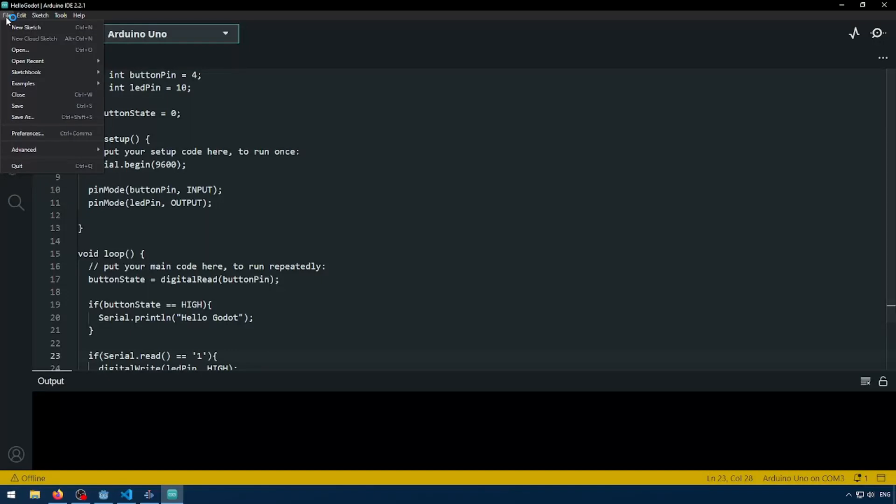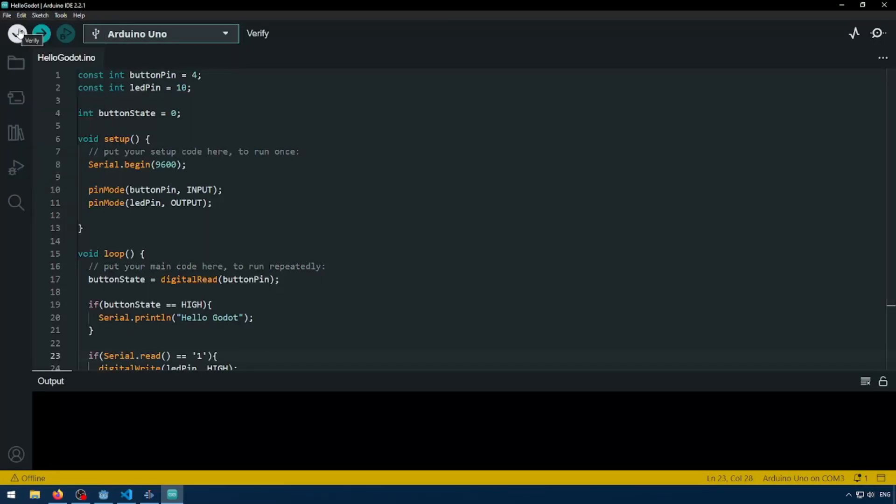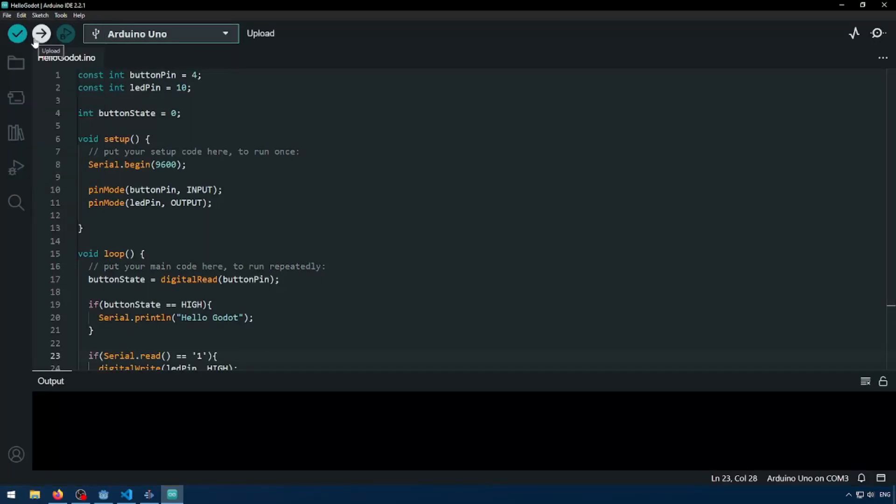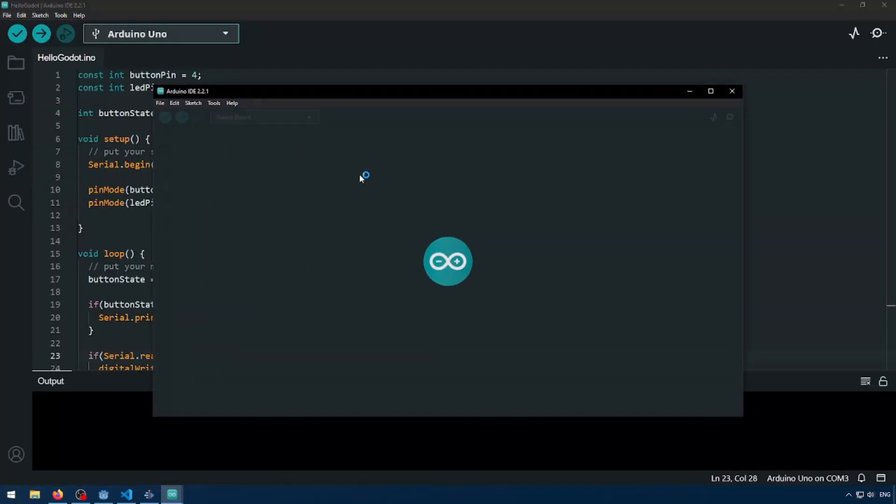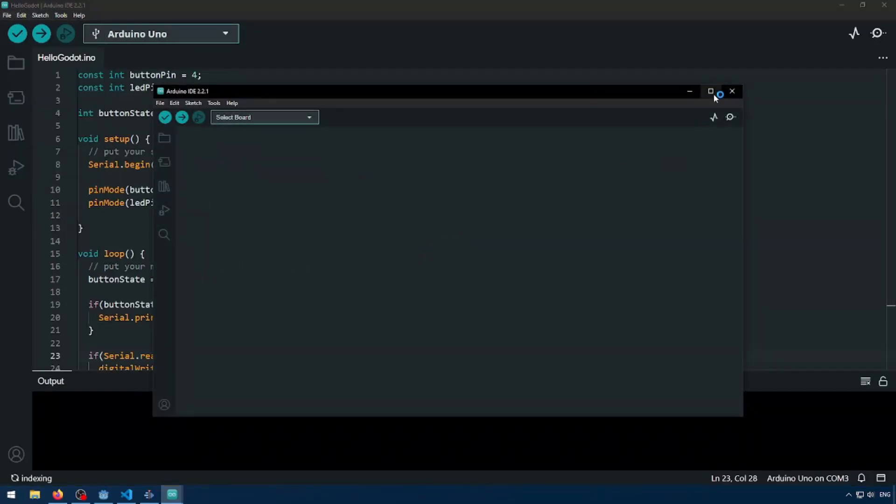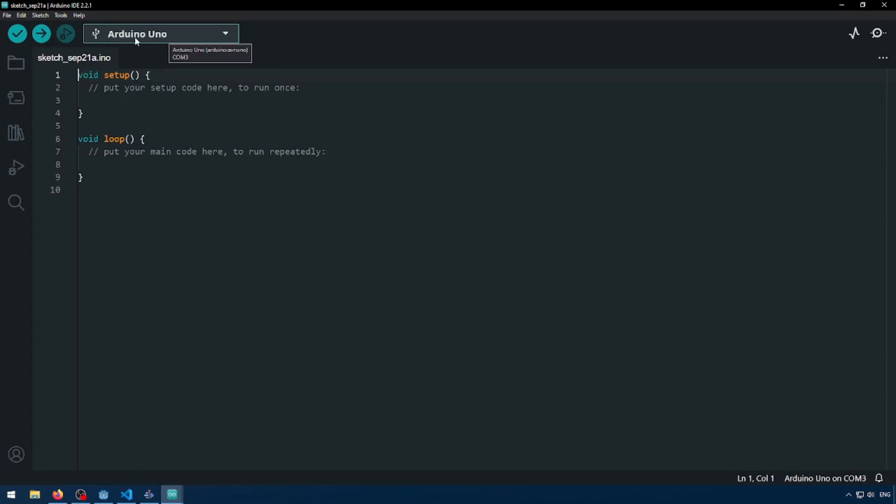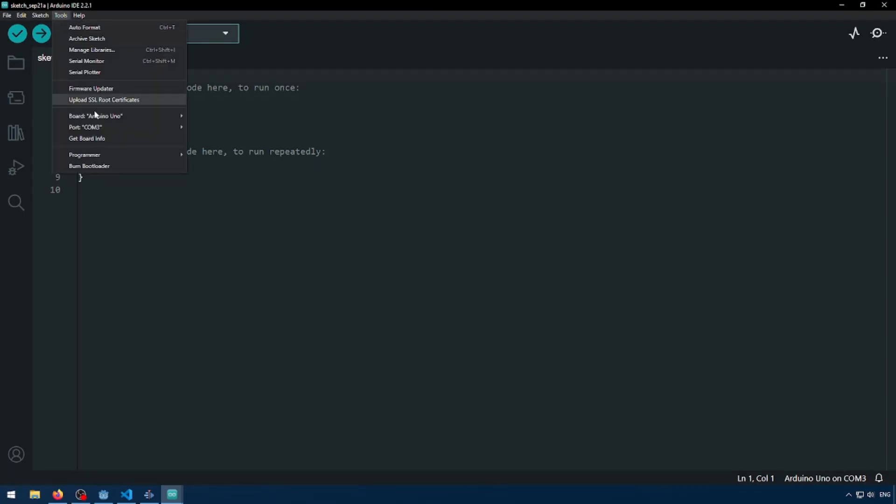We can create a new sketch. So first things first, we're going to check a couple of things. We're going to check that our Arduino board is hooked up to the IDE and you can see here Arduino Uno, so it is. And then we're going to check that it's connected to our com port. Keep an eye on this com port because we're going to need it later into the video when we're into the Godot programming.